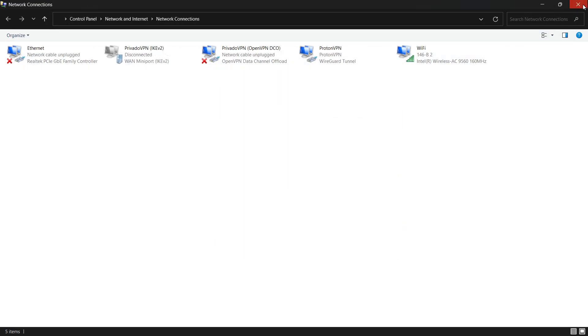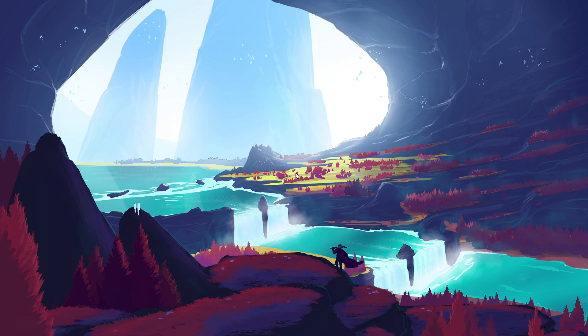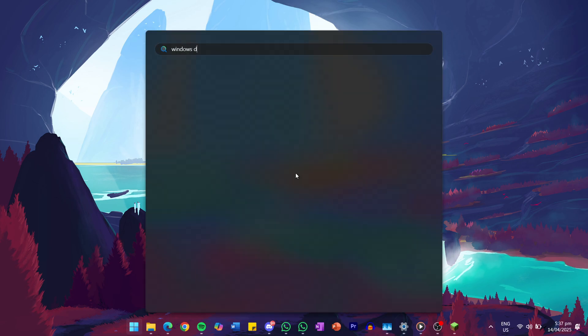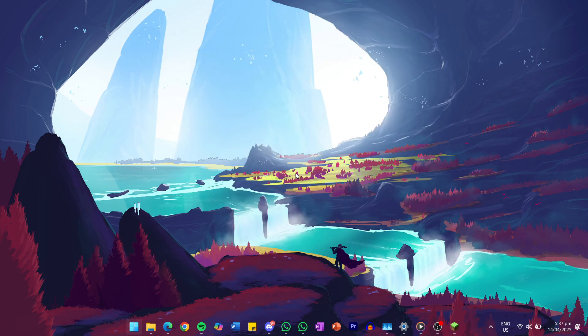Now, let's make sure Minecraft and Java have proper access to your Windows firewall. Search for Windows Defender Firewall in your start menu and open it.